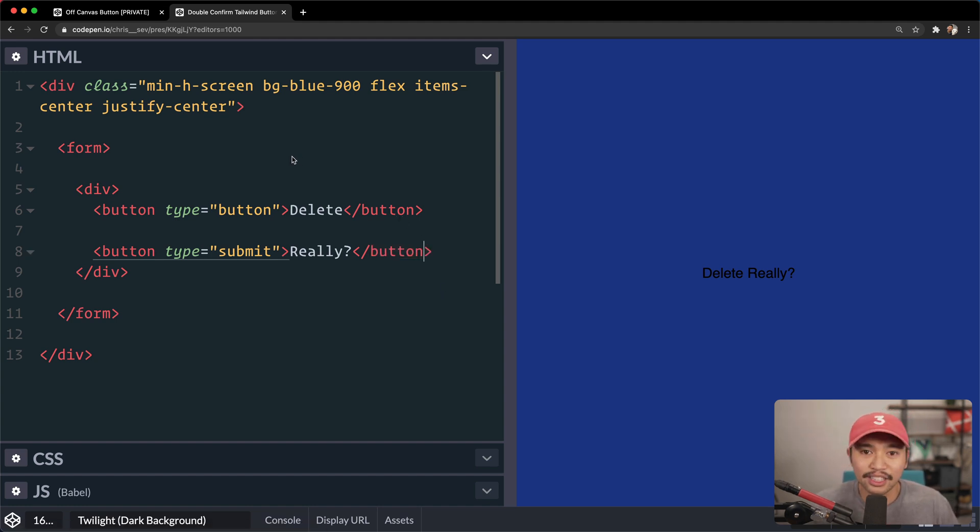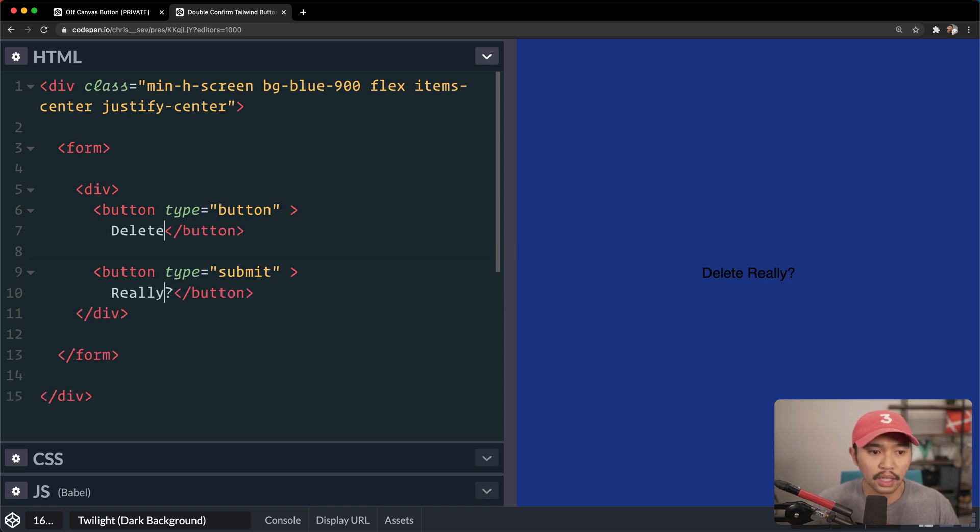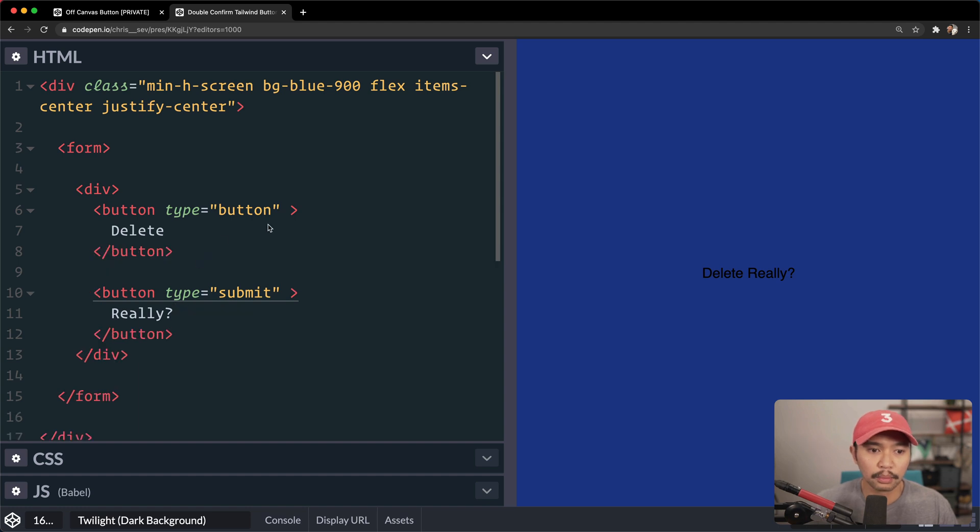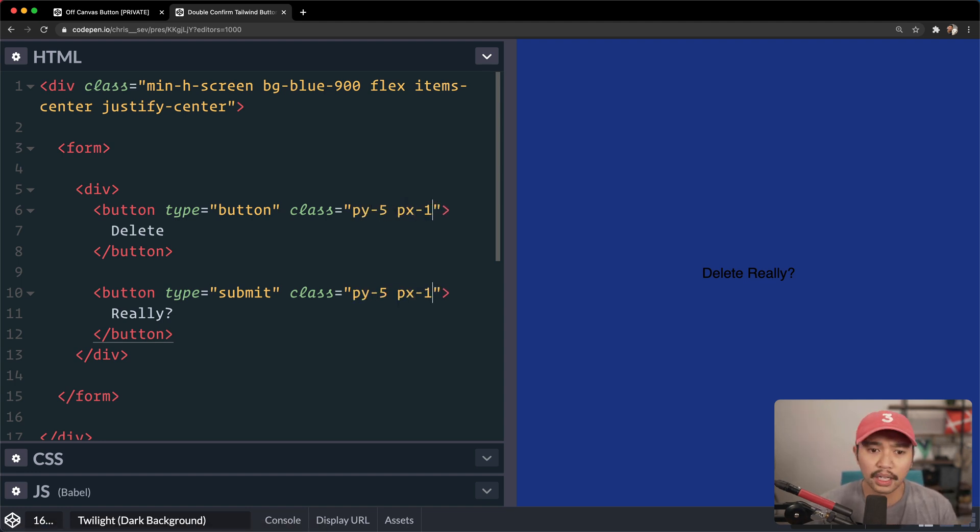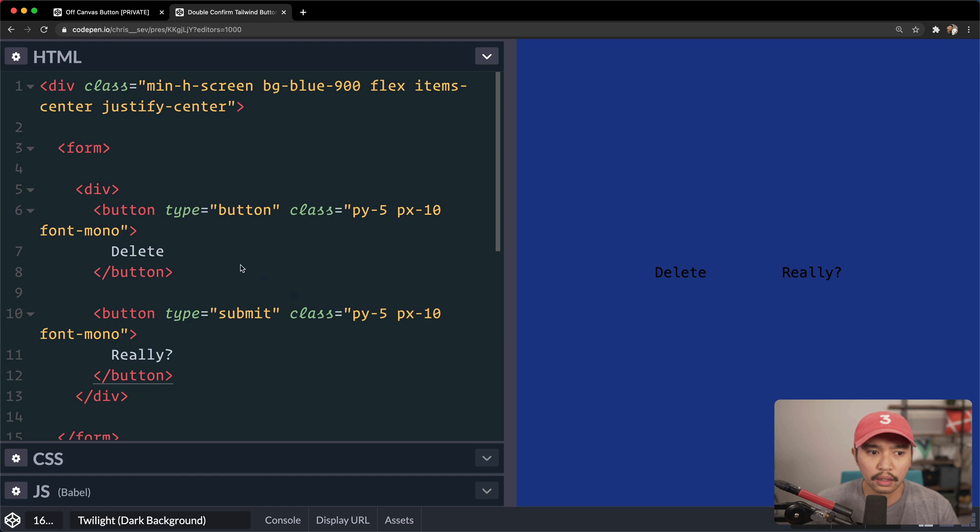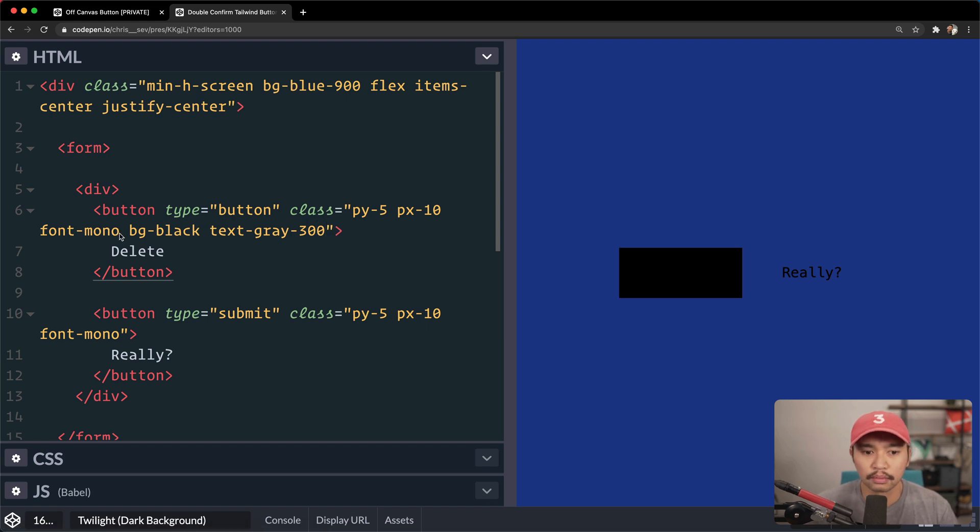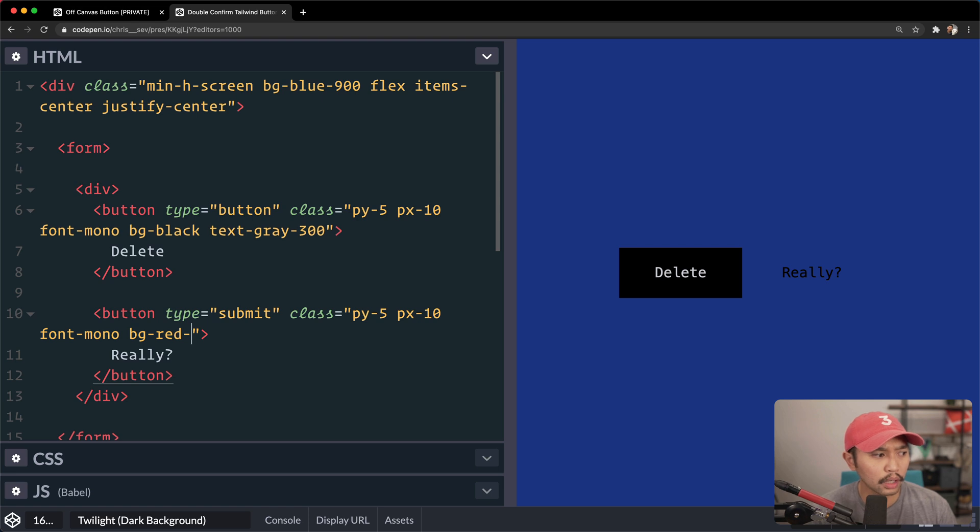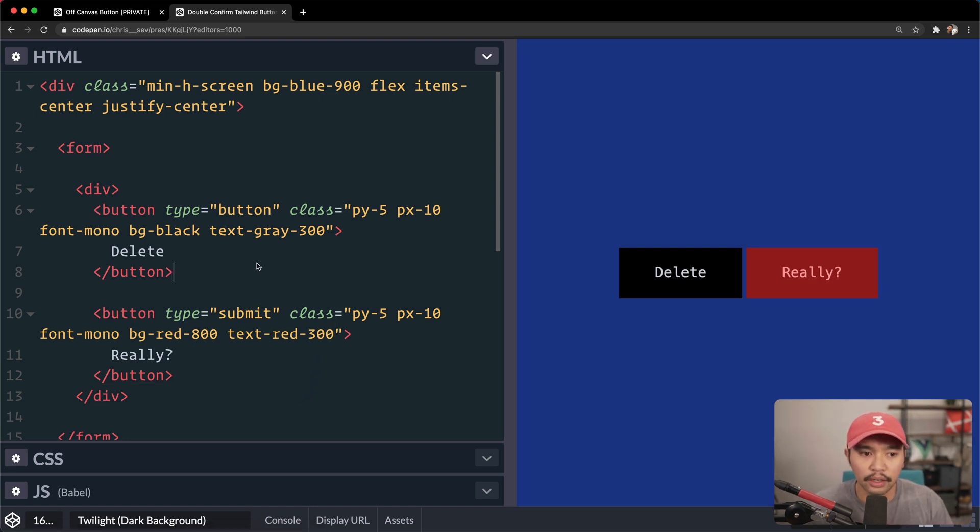So next up, let's try to style out each of these buttons. I'm gonna hold command, and click there, and then we're gonna say class is equal to, and let's style out these buttons as if they really existed. We're gonna go padding Y of five, padding X of 10, font mono, and those are the easy ones. And then the first one is gonna be background is black, and text is gonna be gray at maybe 300. This one is gonna be background red at, let's go for 800, and text red at 300. Okay, so that looks good there.